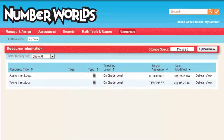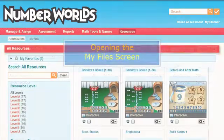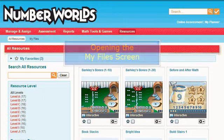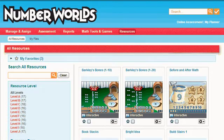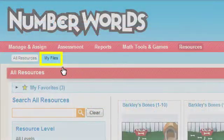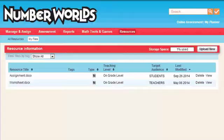My Files contains files you upload to the program from your computer. You can access your files by clicking My Files on the Resources page.